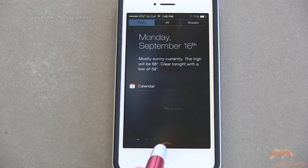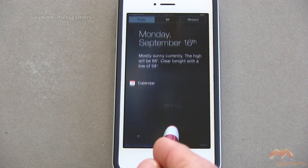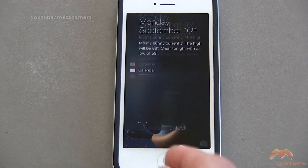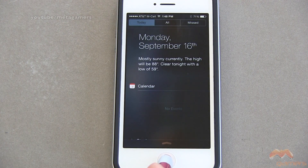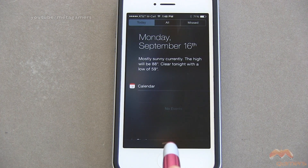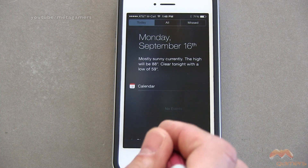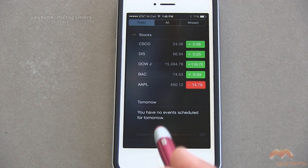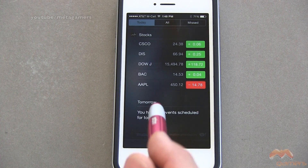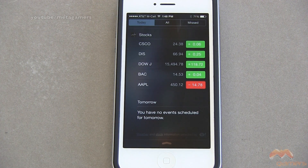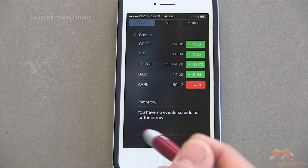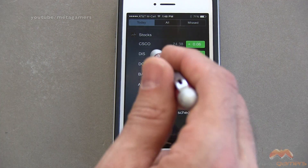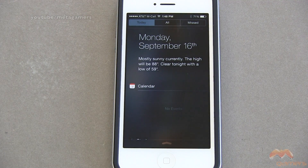Now if you see this arrow here, if I tap on that and pull up, it'll dismiss this. I can also hit the home button to dismiss it. But if you tap just above that arrow and scroll up, it's going to display a second page showing the stocks you've configured, as well as any events scheduled for tomorrow based on your calendar.